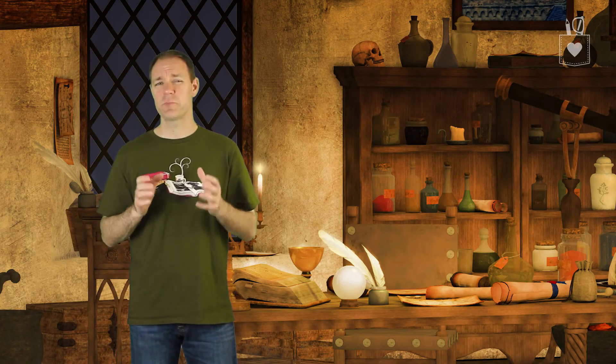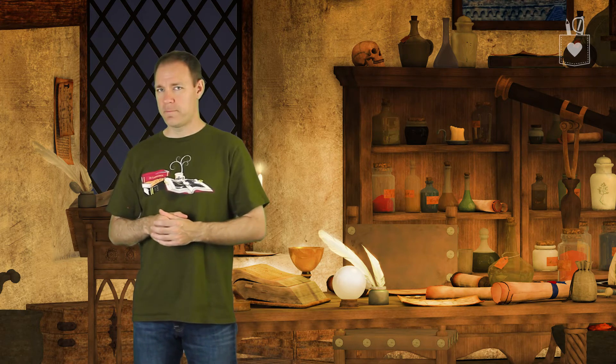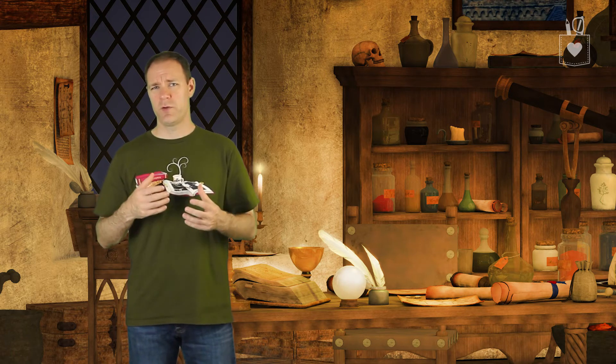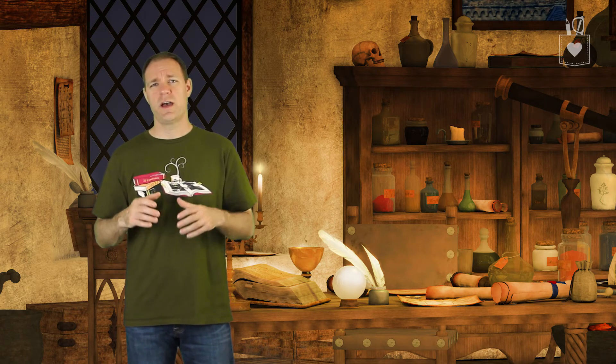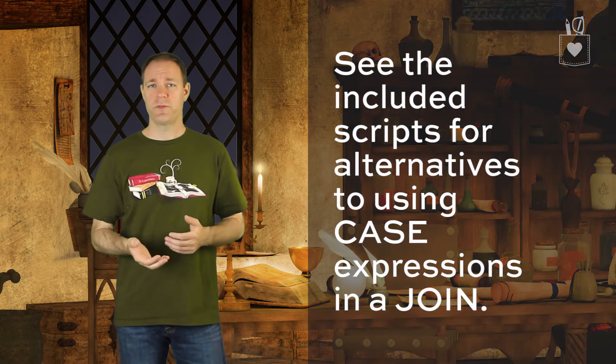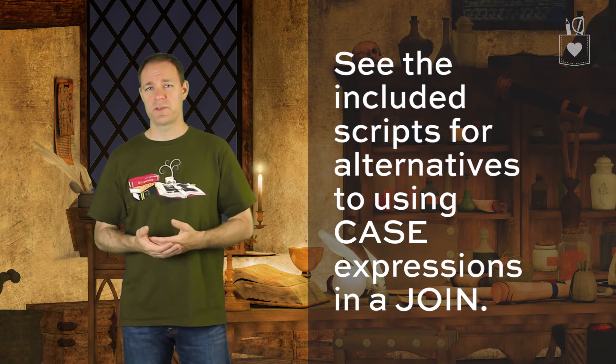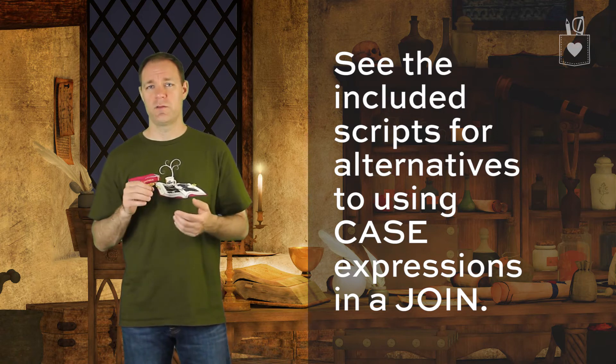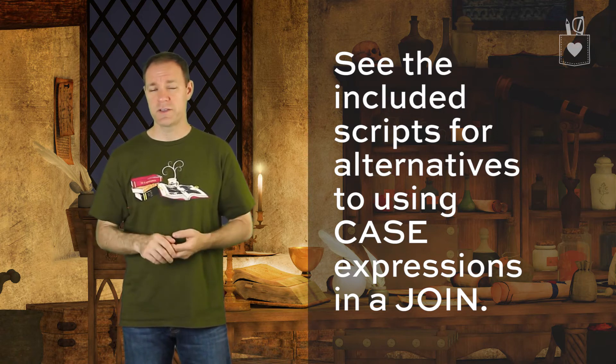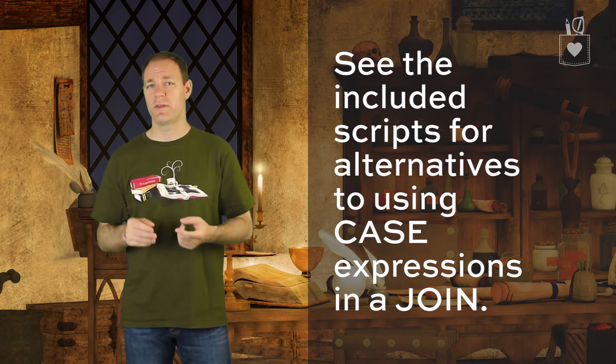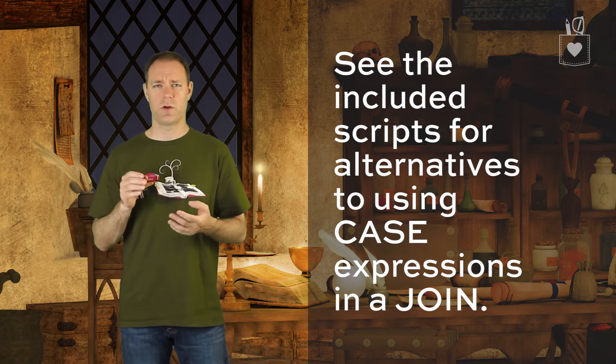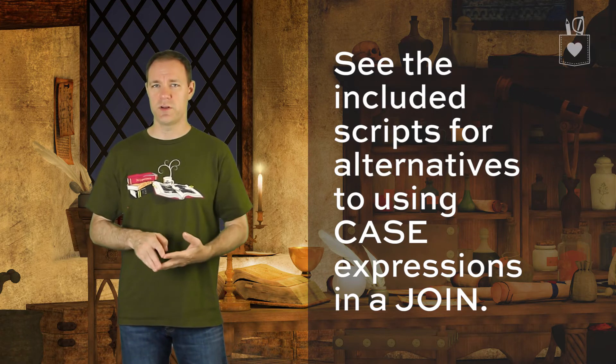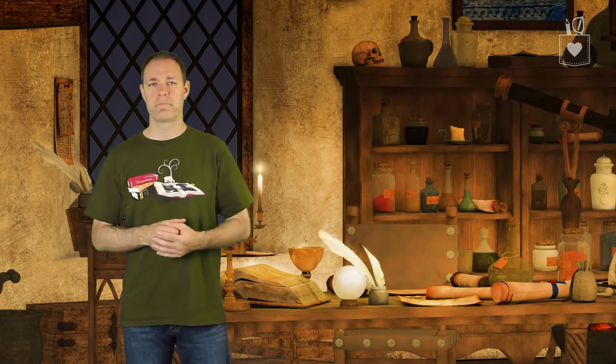Technically, it's possible to put a case expression in a join. Is it a good idea? Highly unlikely. There are alternatives to putting a case expression in a join. In order for me to demonstrate those to you, I would have to mess up the screen a lot, so just refer to the scripts that come with this video on replacing case in a join with either outer joins or a set of union all queries.